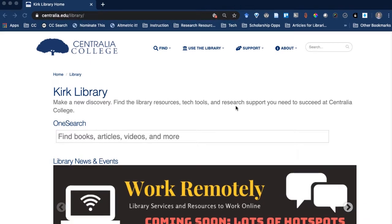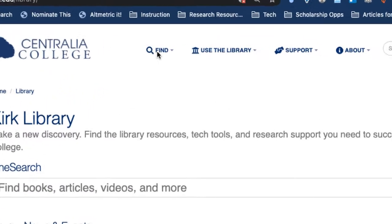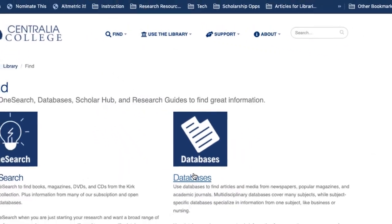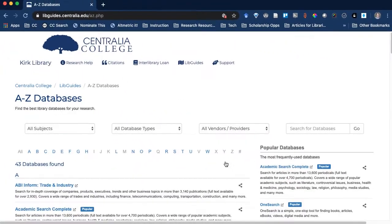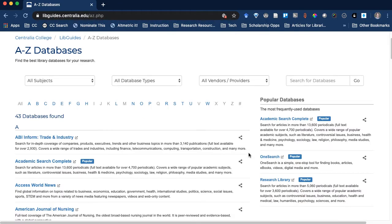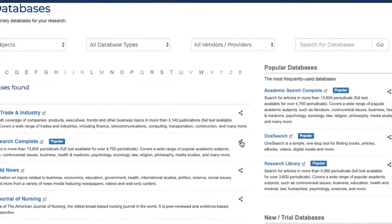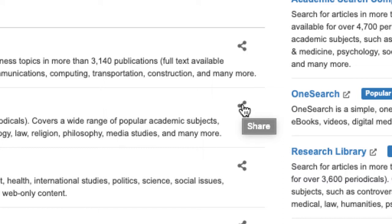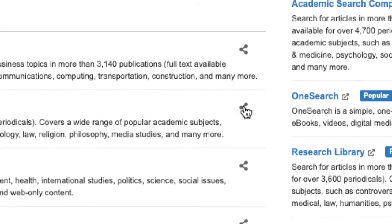From the library's homepage, if you go to Find and then Databases, this will bring you to a list of our licensed databases that are subscription only as well as a few select open access databases. Each of these databases, directly to the right of the title and description, there's a Share button. This is the best way to get a permanent link URL.